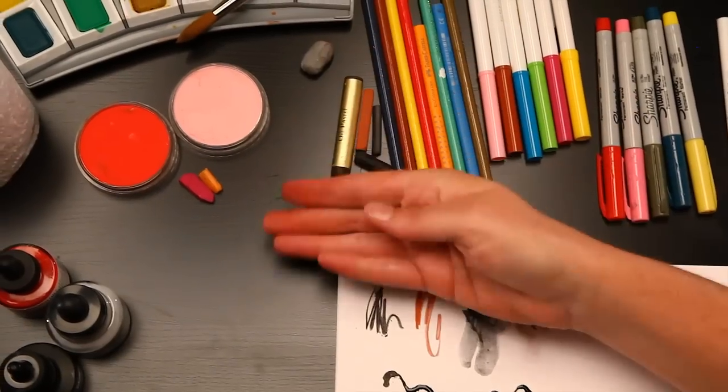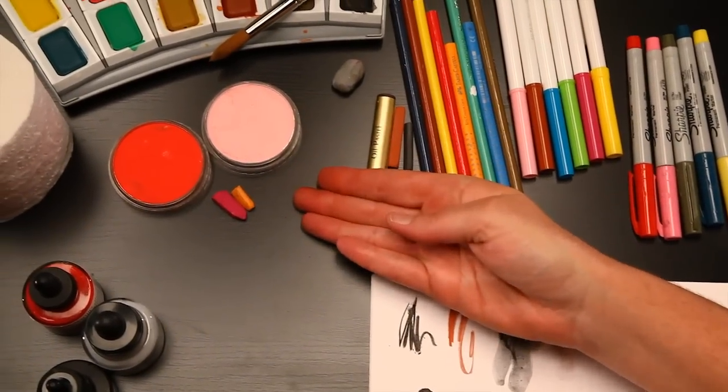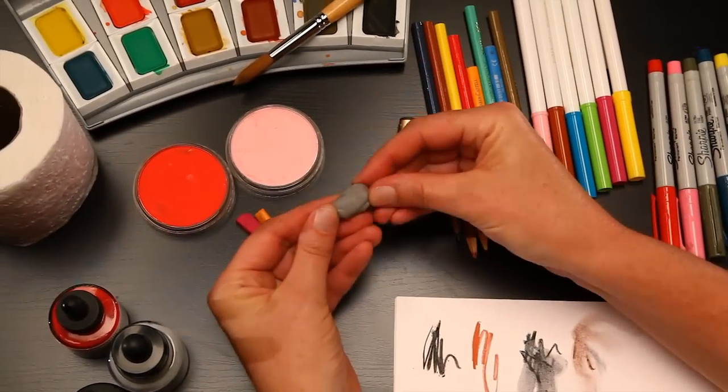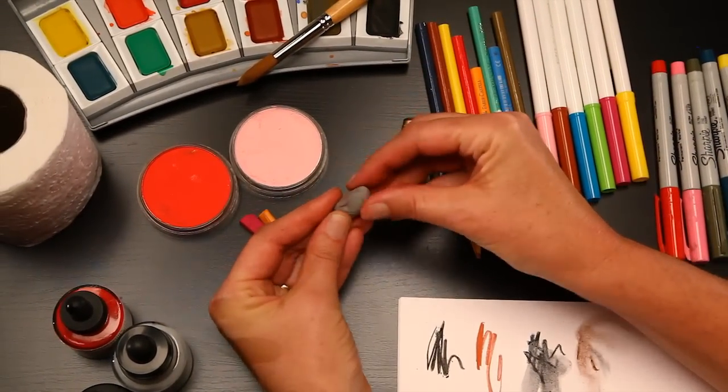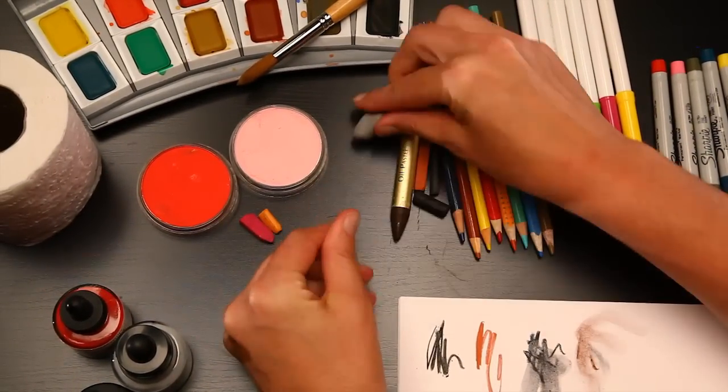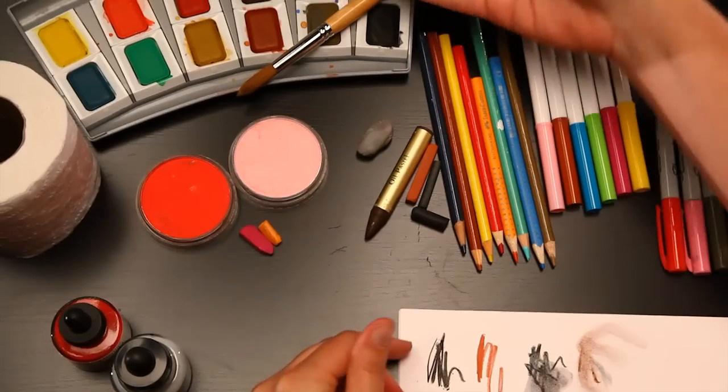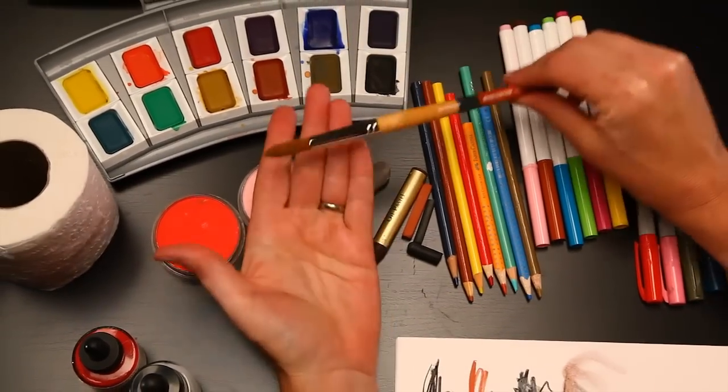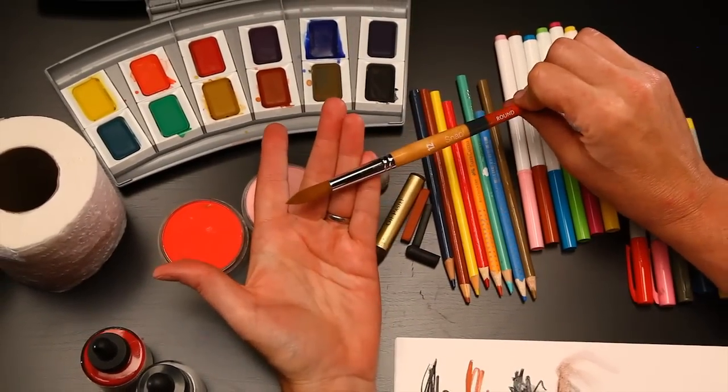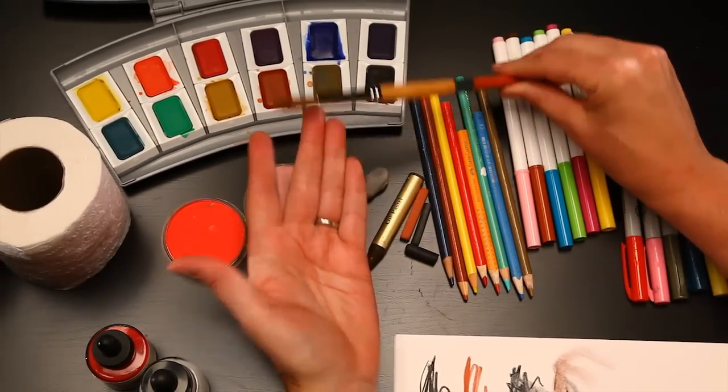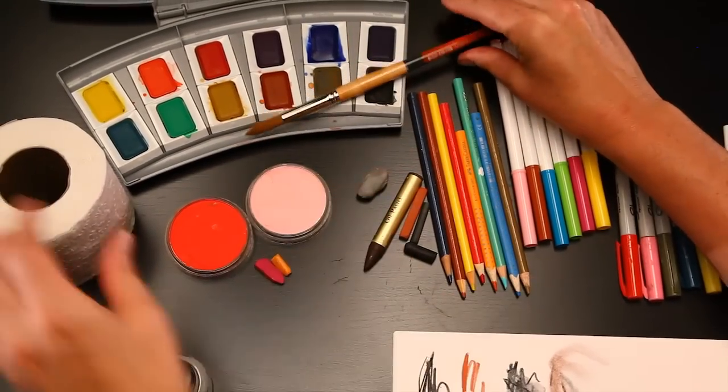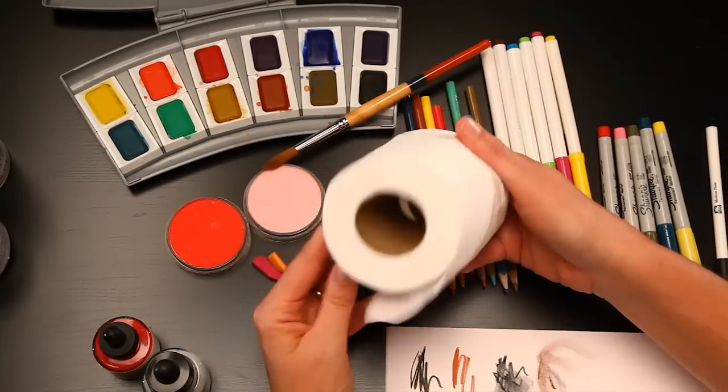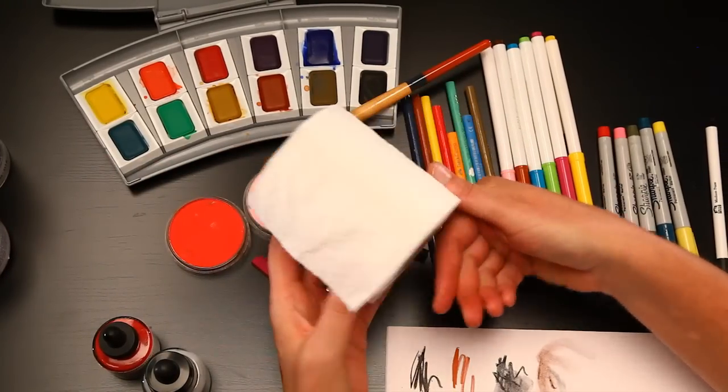You'll also need some pastels and a kneaded rubber eraser, a small watercolor set, and a number 12 round brush, and some toilet paper.